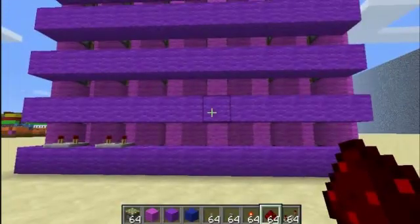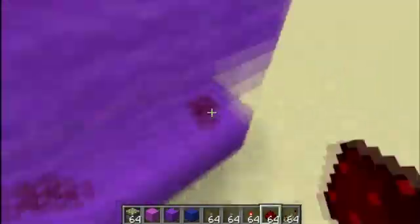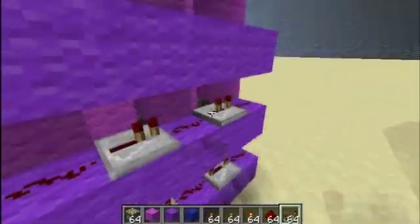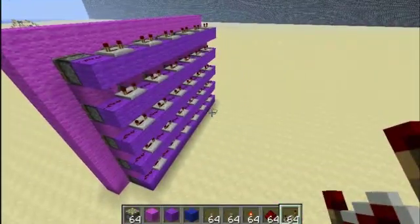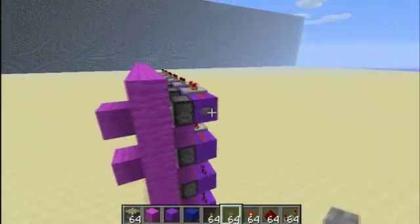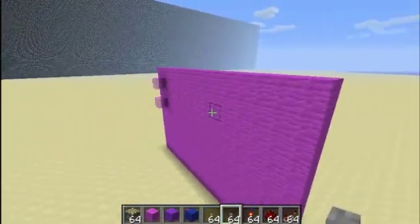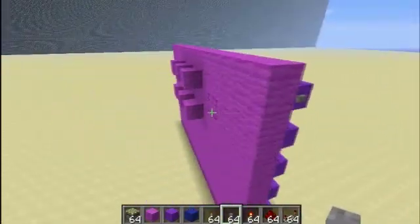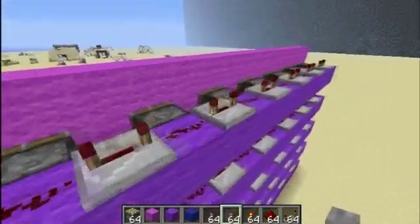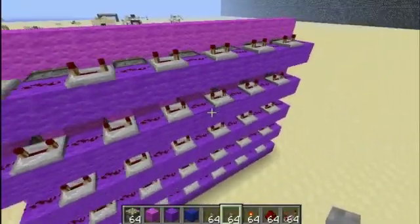Once you have all that done and all repeaters set to four ticks, you can go ahead and actually test it. Place a button and press it — as you can see it does a scrolling display. You can lower the ticks on these repeaters if you want it to scroll faster, but I prefer this scrolling speed.